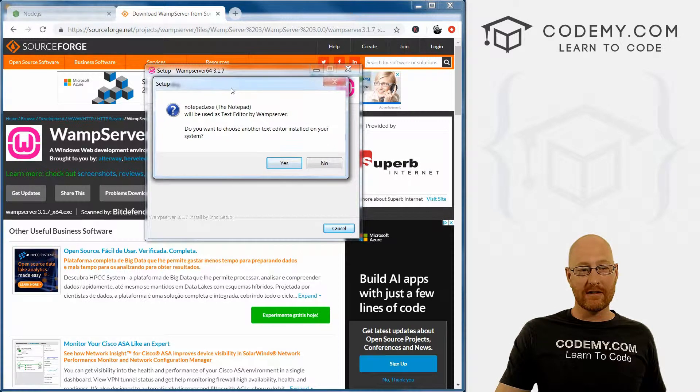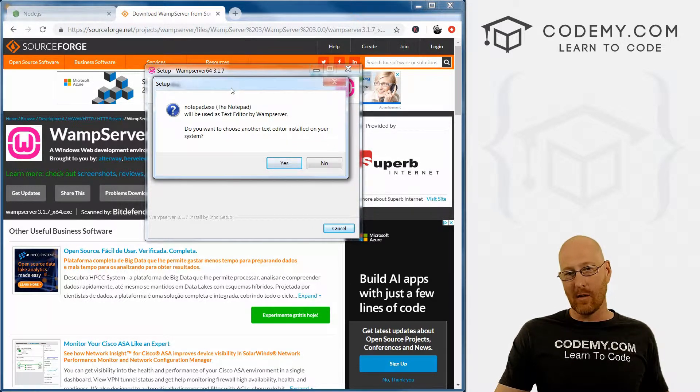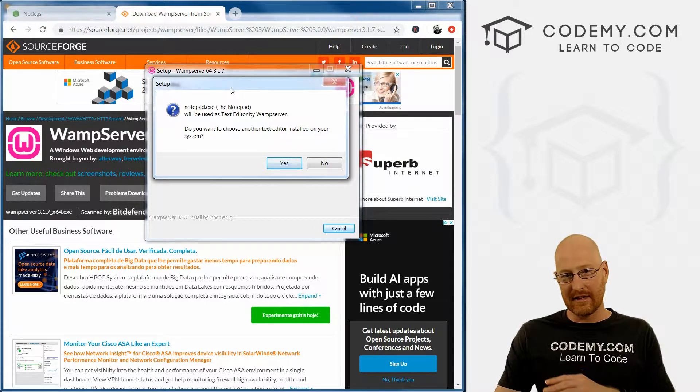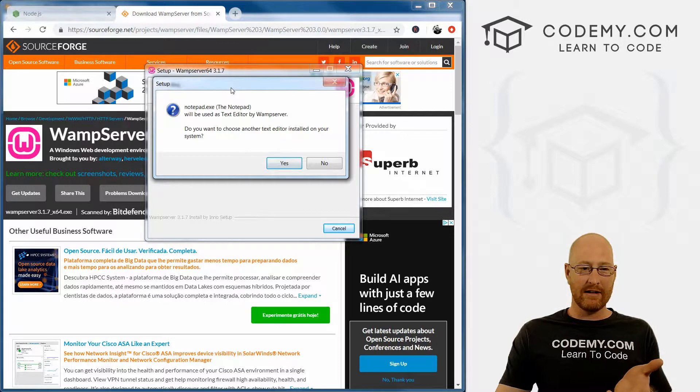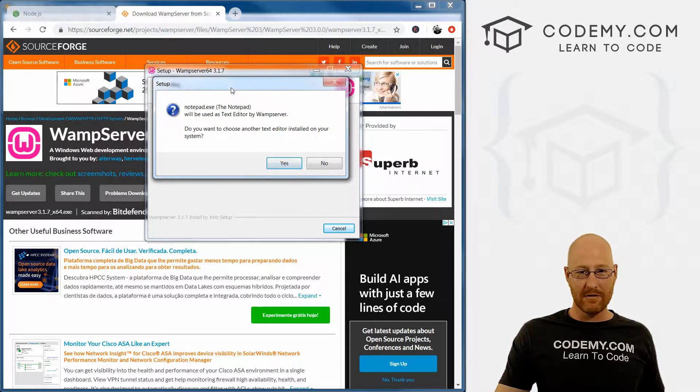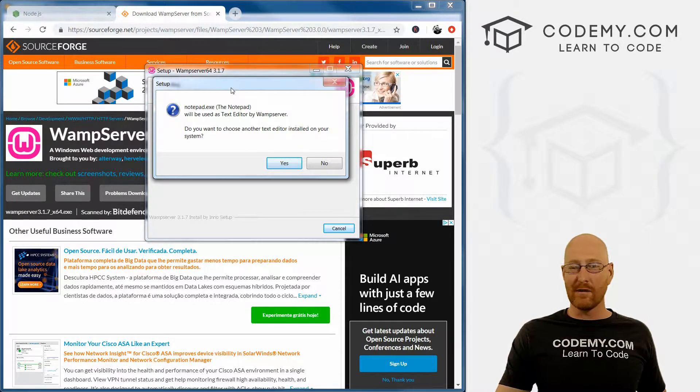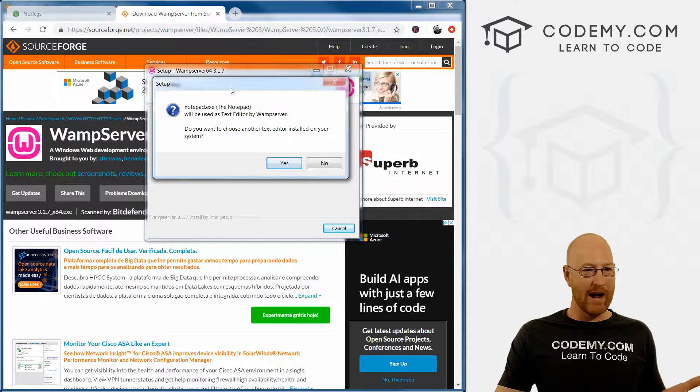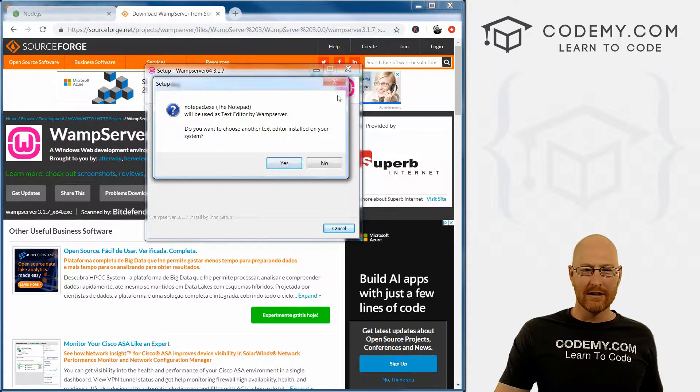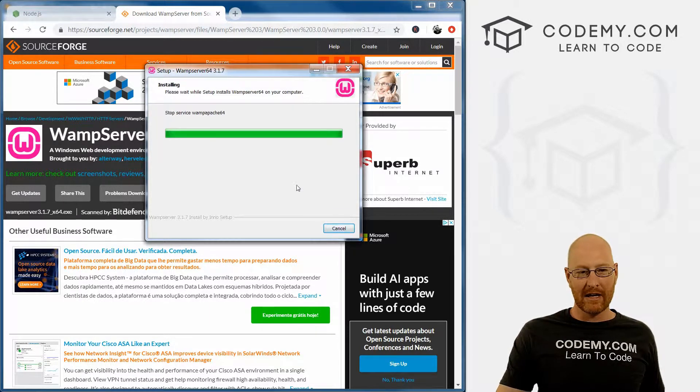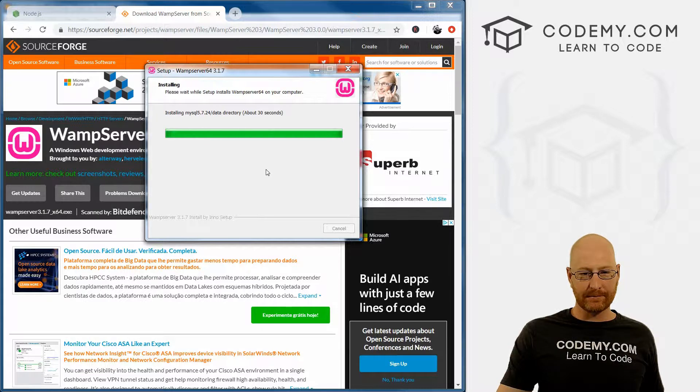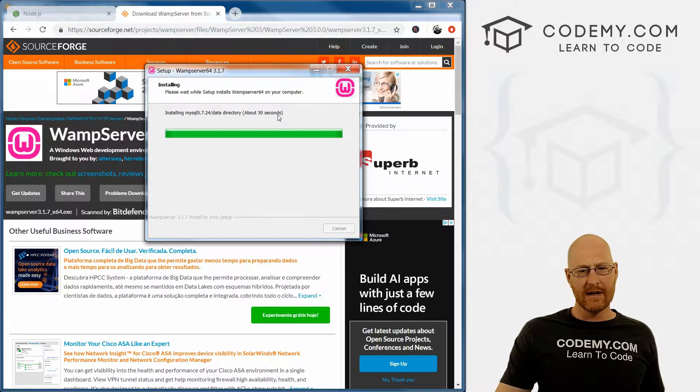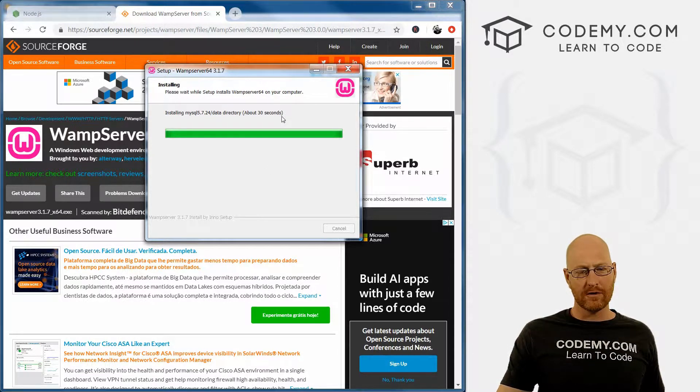It's asking what text editor we're going to use. We're going to look at this in the next video. But again, it doesn't matter which text editor you use. You don't have to set that up in WAMP at all, so I'm going to go ahead and click No again. It's almost finished here, about 30 seconds, and we should be good to go.